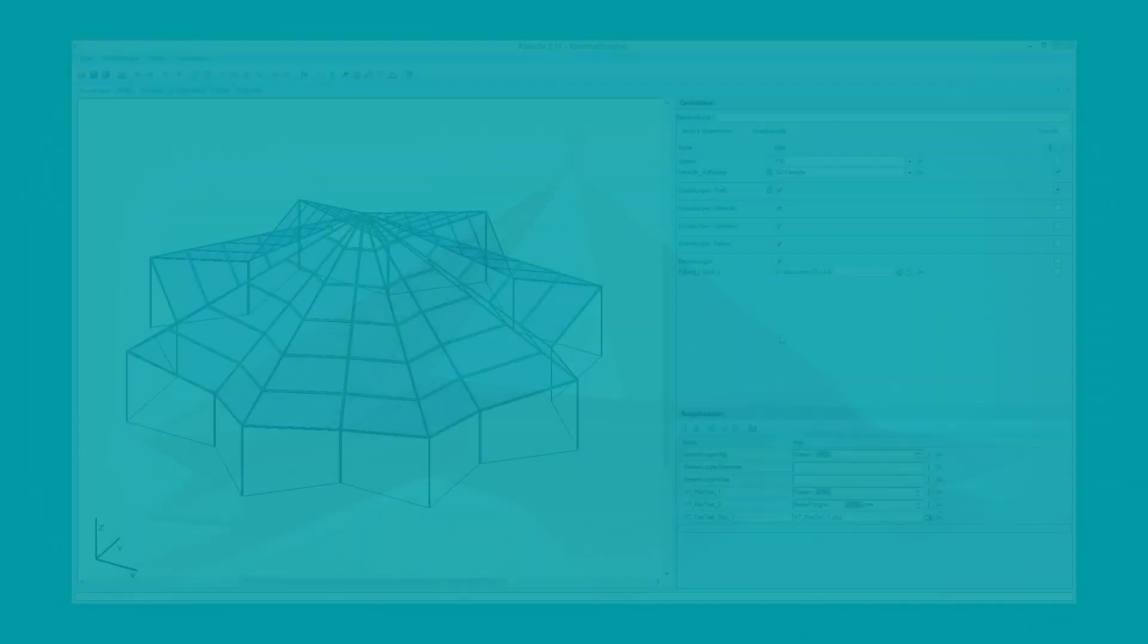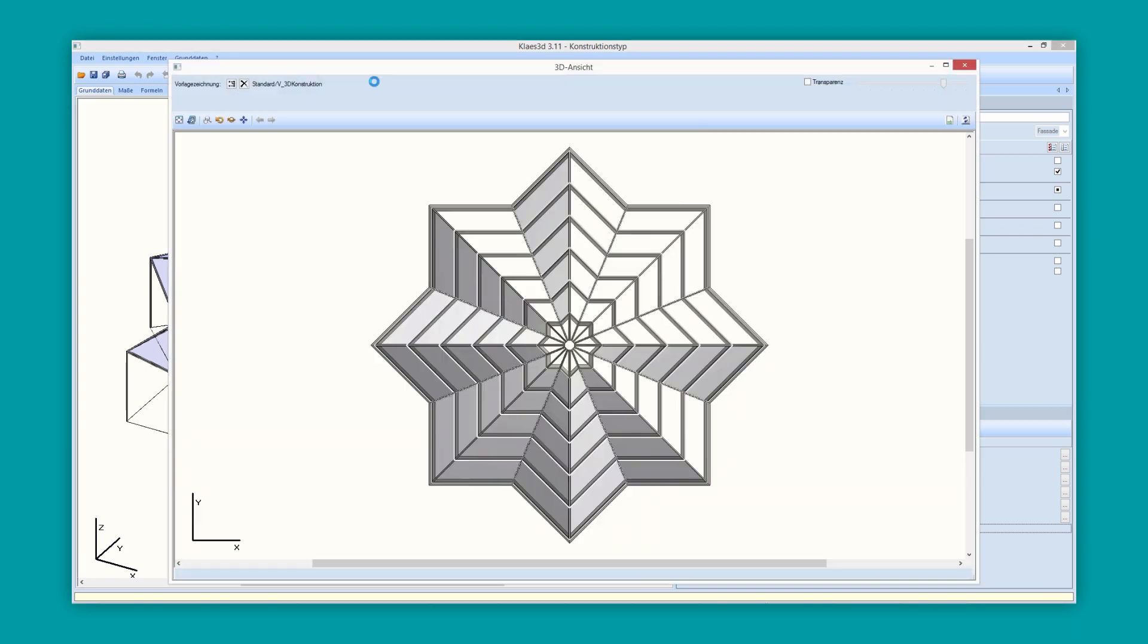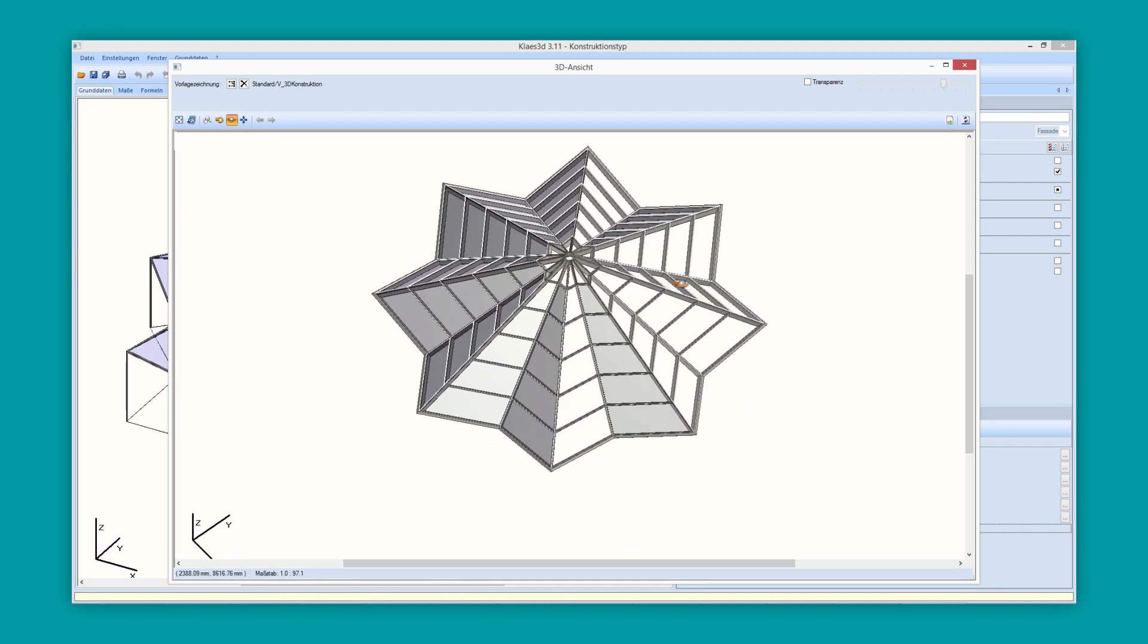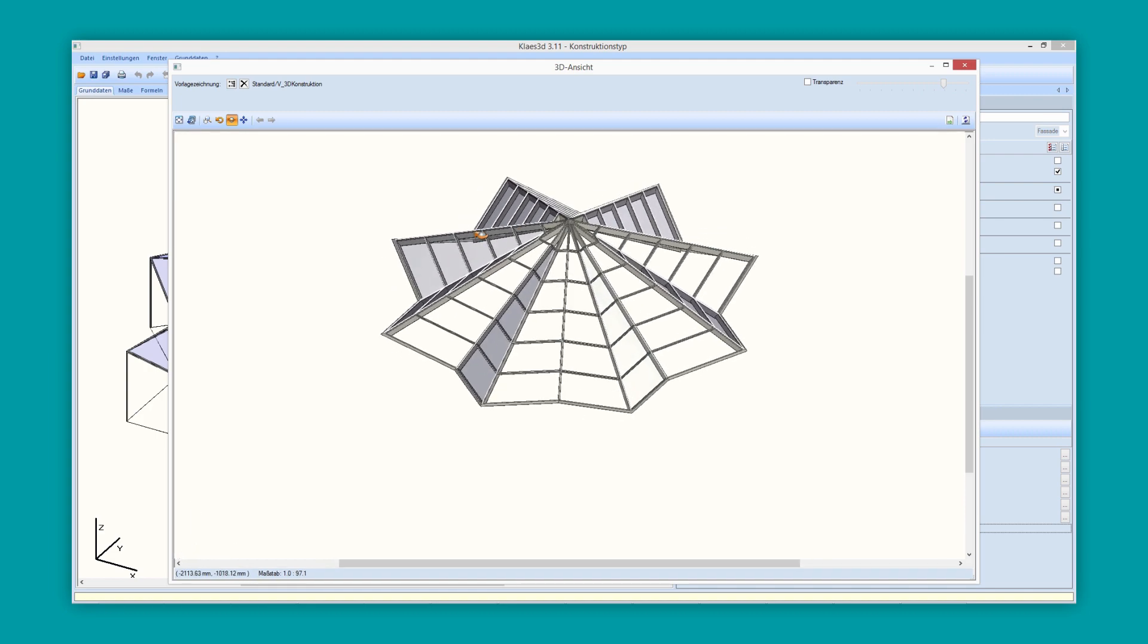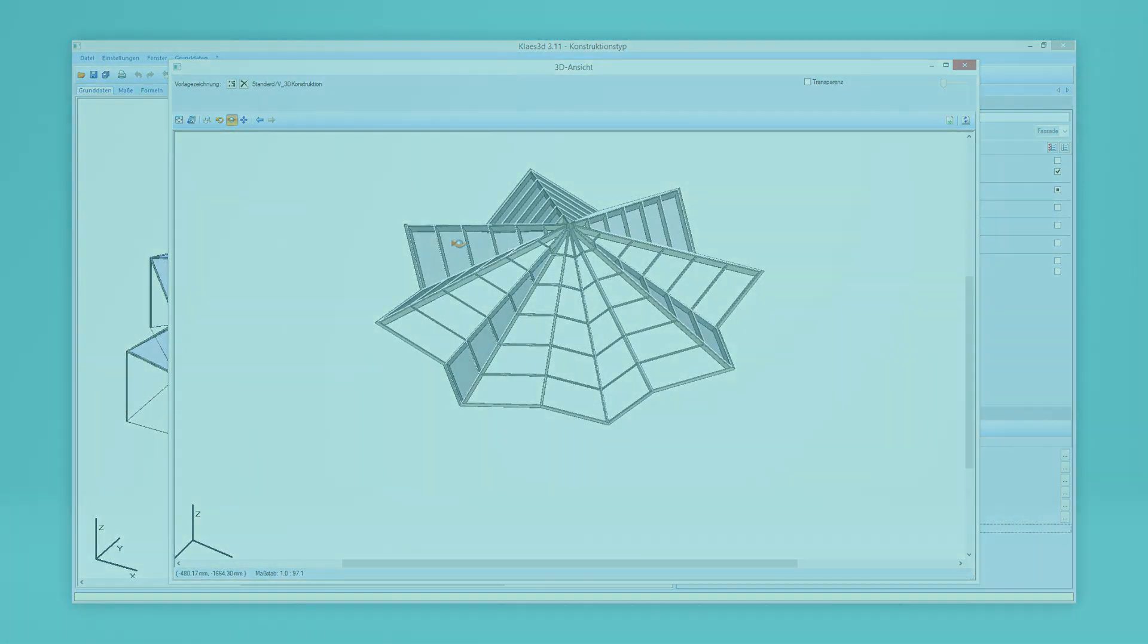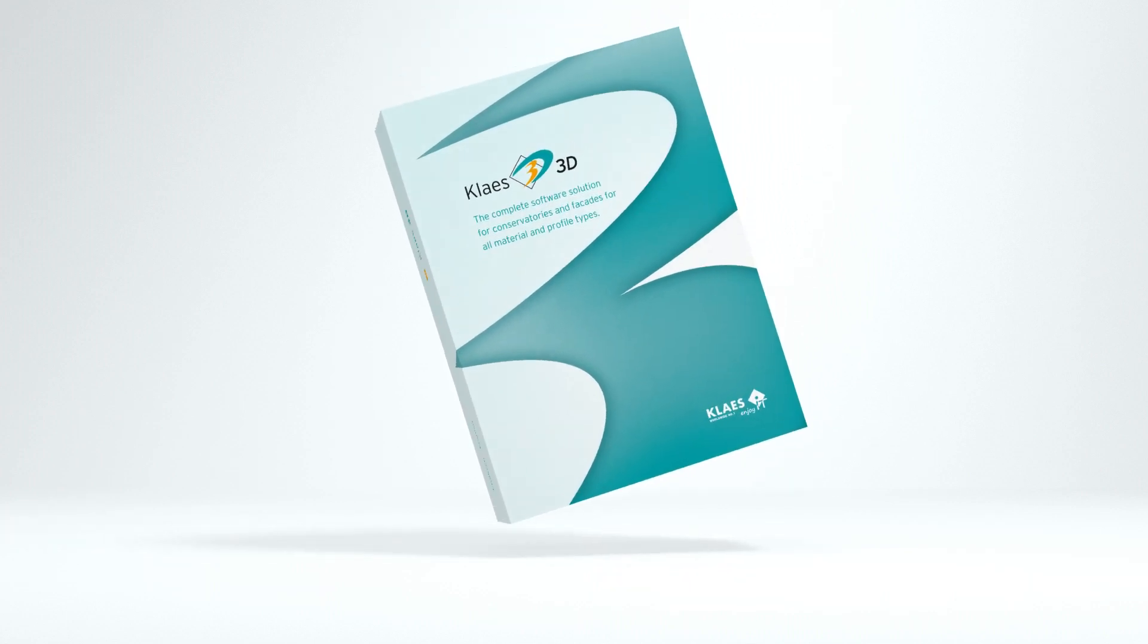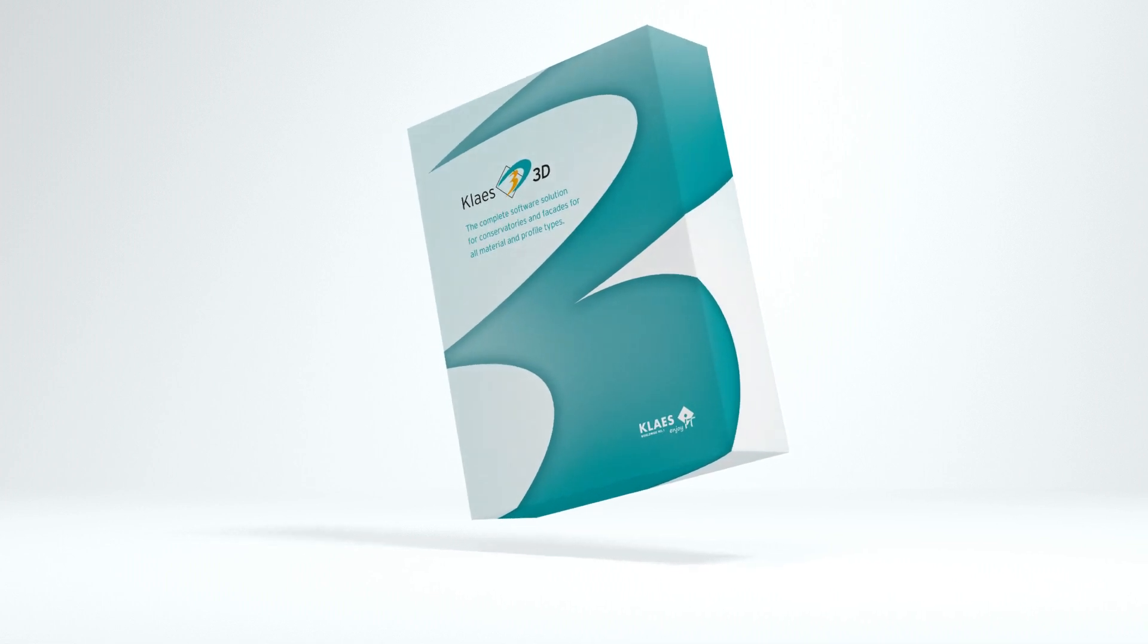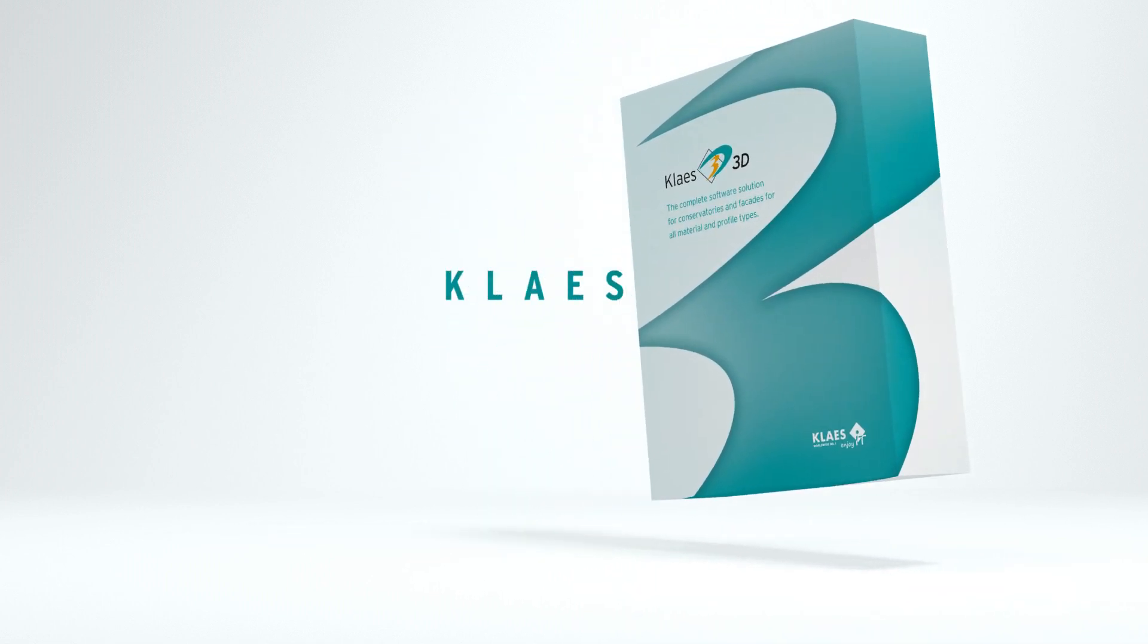Even whole stadiums have already been executed. Then you can calculate with Class 3D. Fulfill every customer request in the future. The tool for it? CLASS 3D.